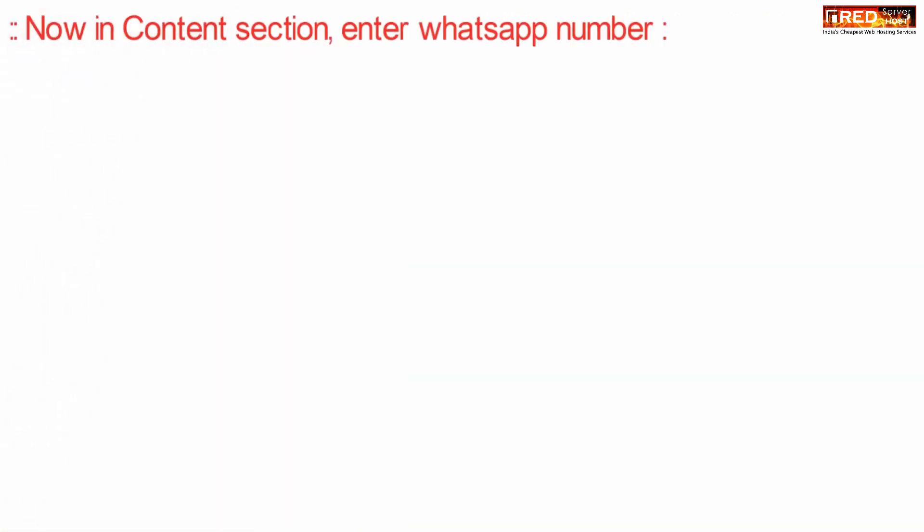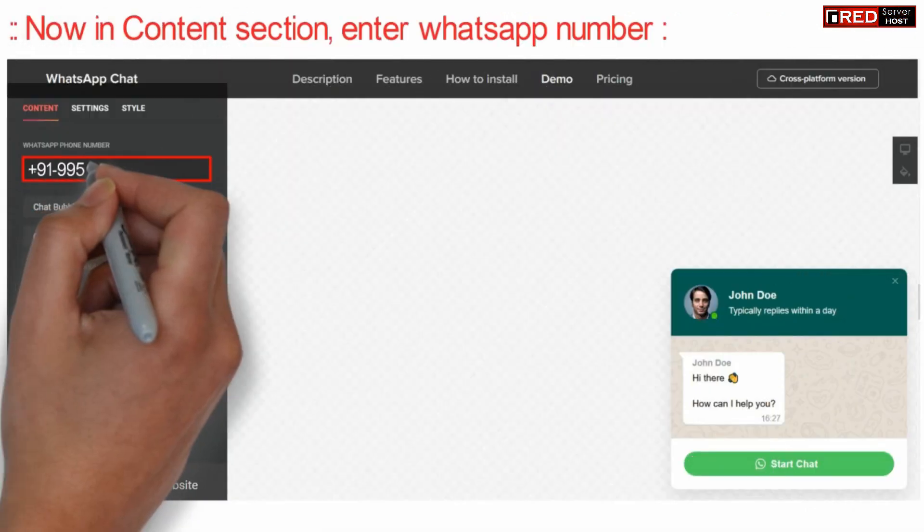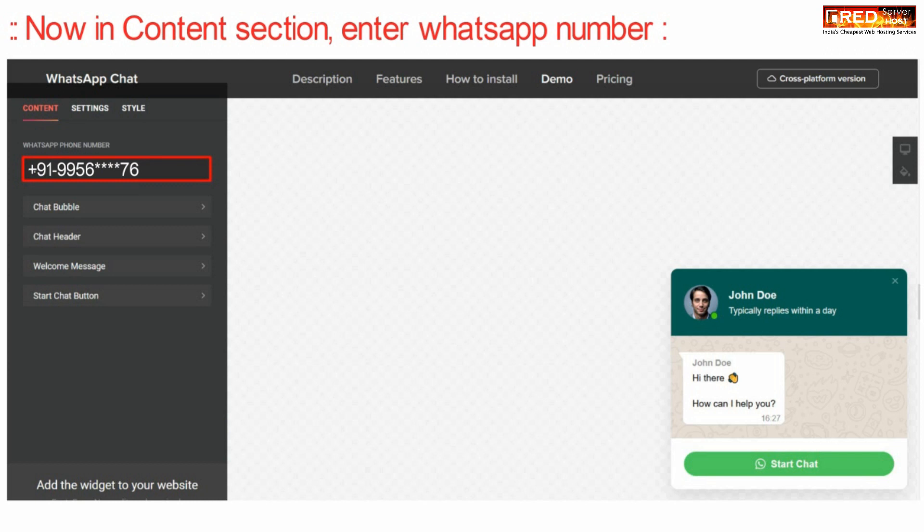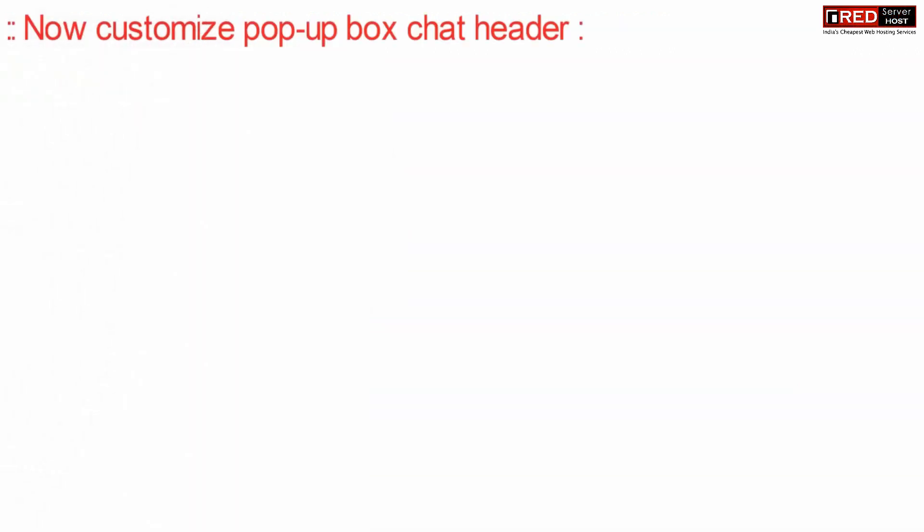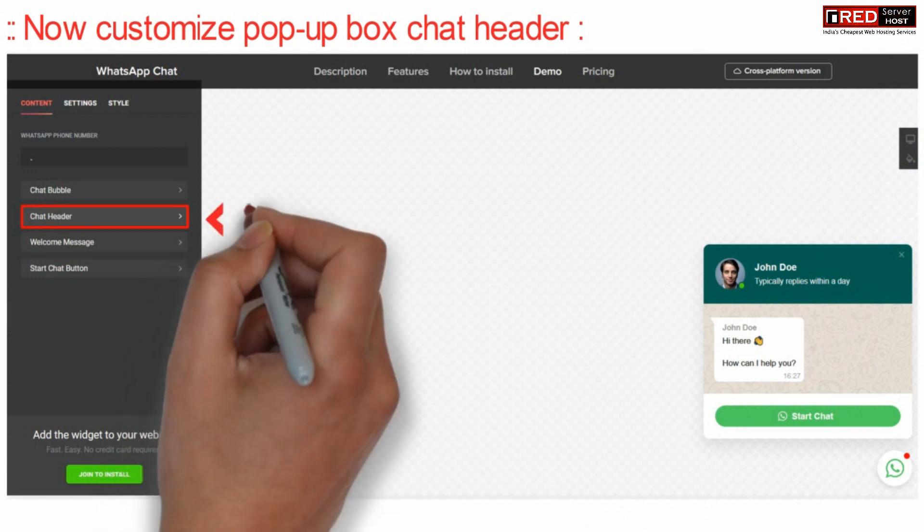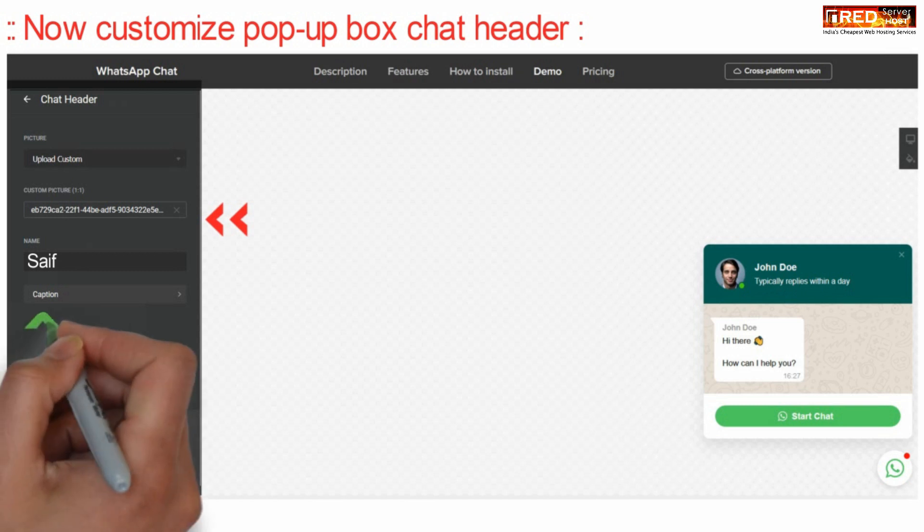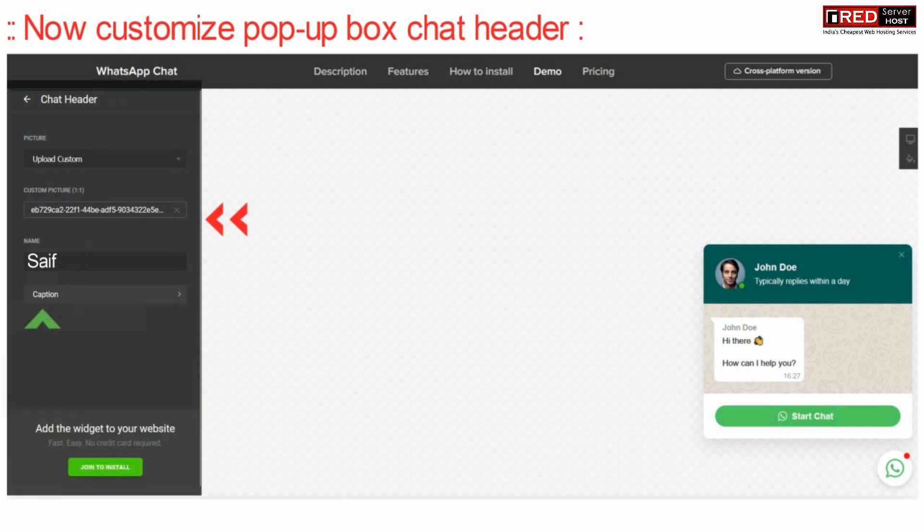Now in content section enter your WhatsApp number to which you would like to receive the notification. Now customize the popup box chat header which means the name which will be displayed as well as the caption.